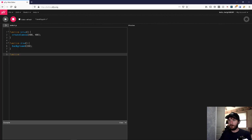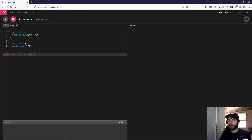We want to be able to draw stars with any number of points, so we're going to call this n-pointed star. You can call it whatever you want, but I'm going to call mine n-pointed star. The first things we're going to need are x and y coordinates for the center of the star, and we're going to need the number of points, so we'll call that n.